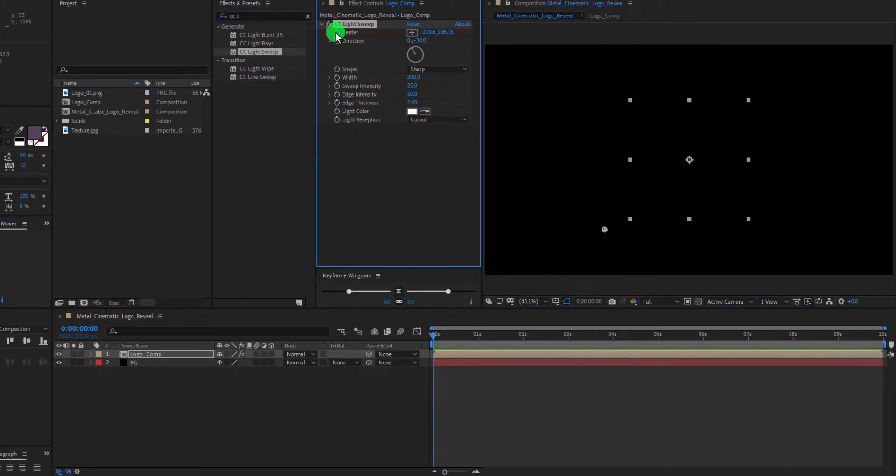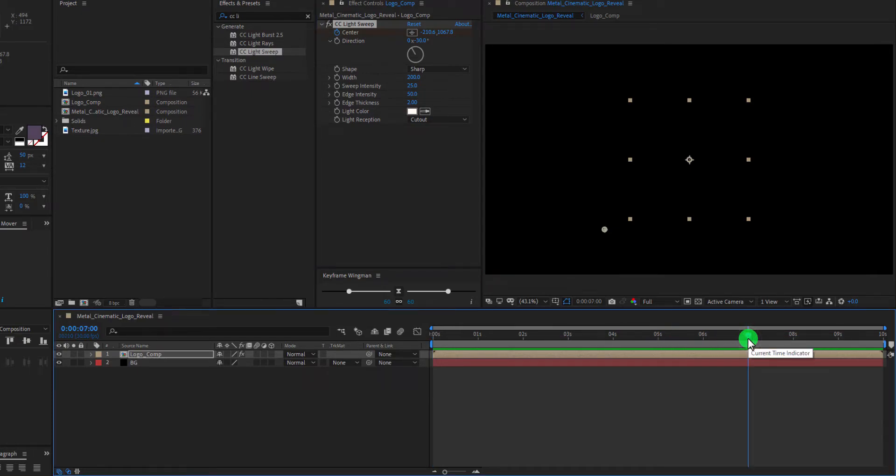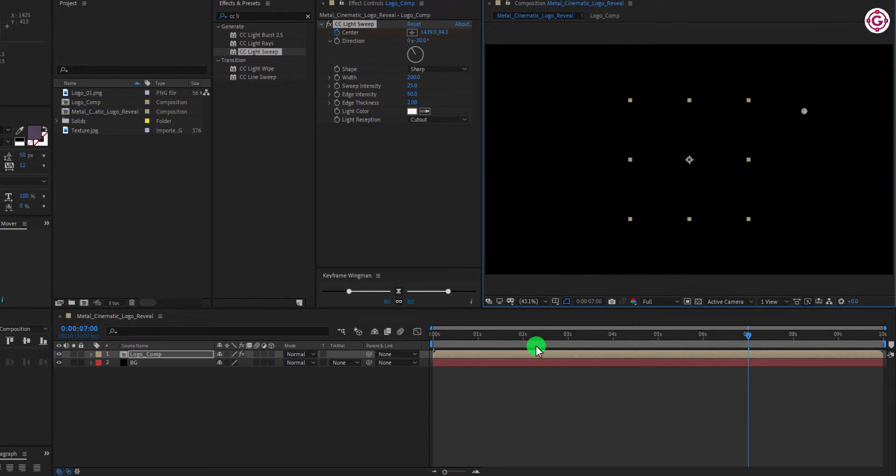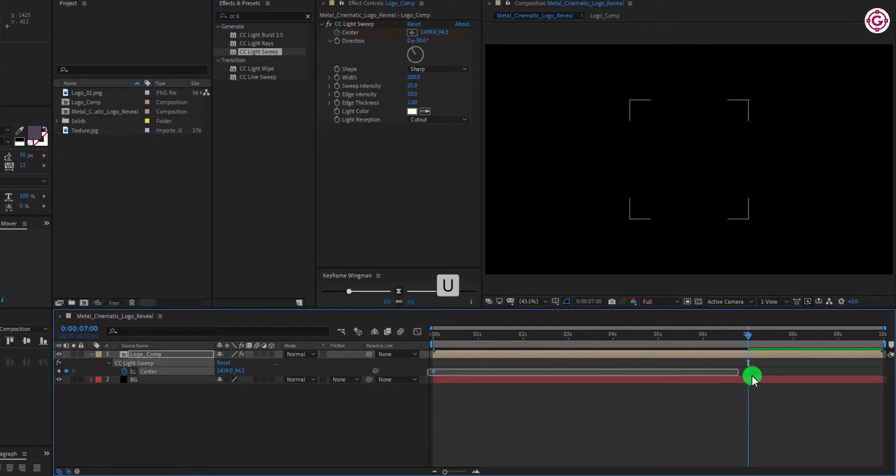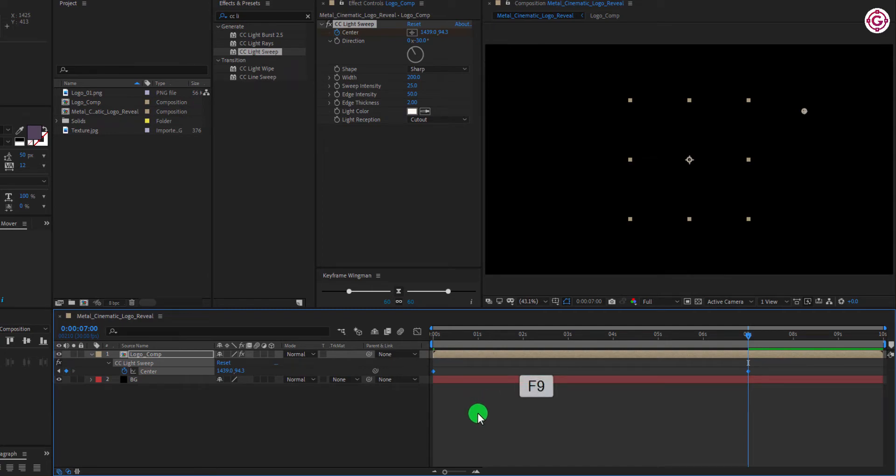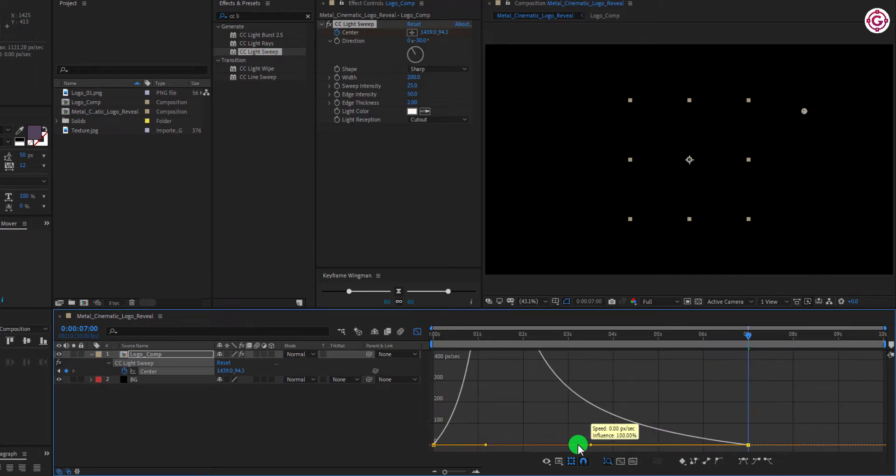Now add a keyframe on center. Go to 7th frame and change the position of anchor point to here. Now press U to open all the keyframes. Select both keyframes, and hit F9 to easy ease them. Open Graph Editor, and make the curve something like this.